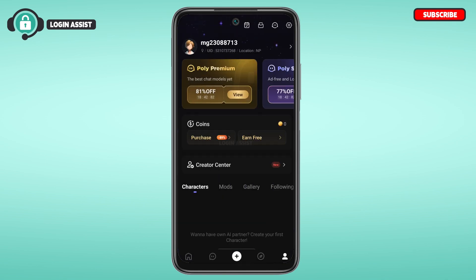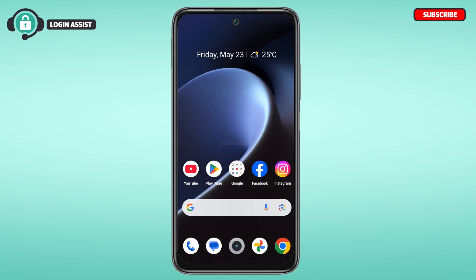Now you can see you'll easily be logged into your account. That is how you log in to your PolyBuzz account. I hope you found this video helpful. Thank you for watching — make sure to like, share, and subscribe to our channel.